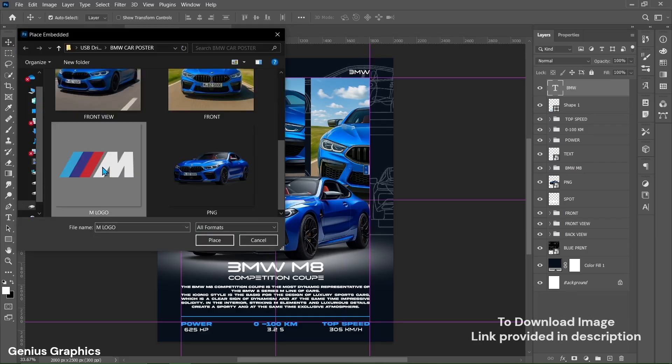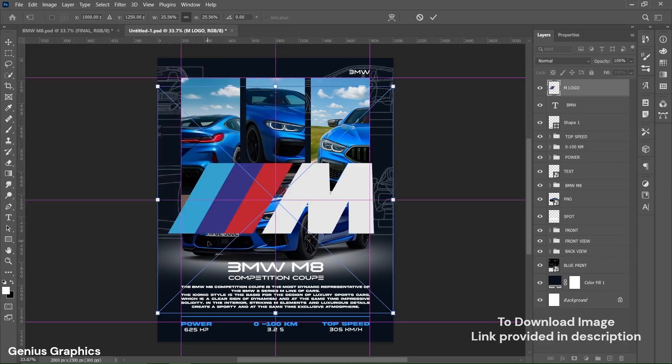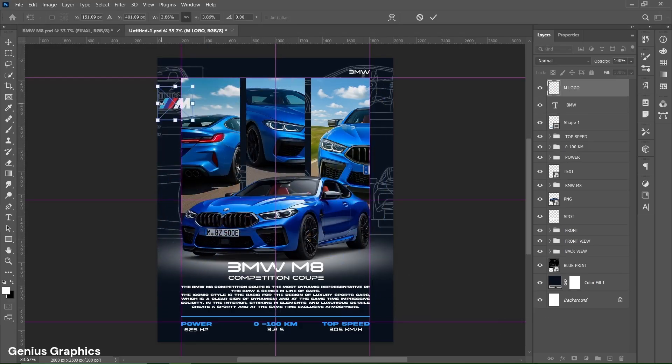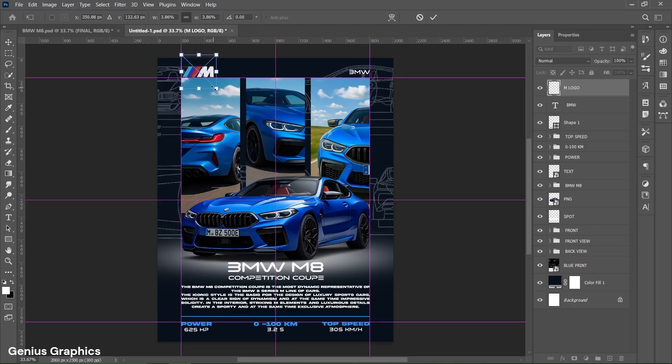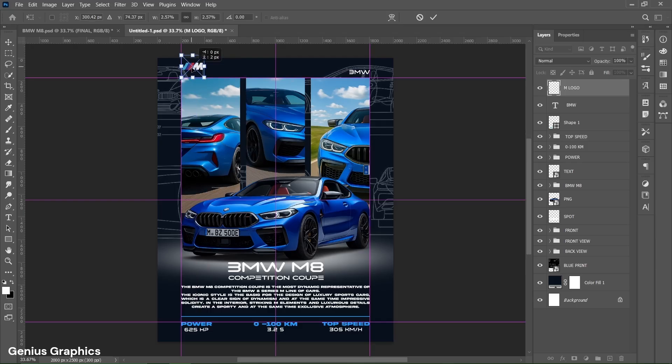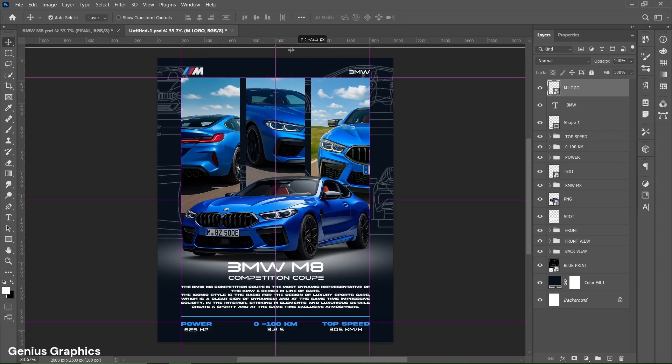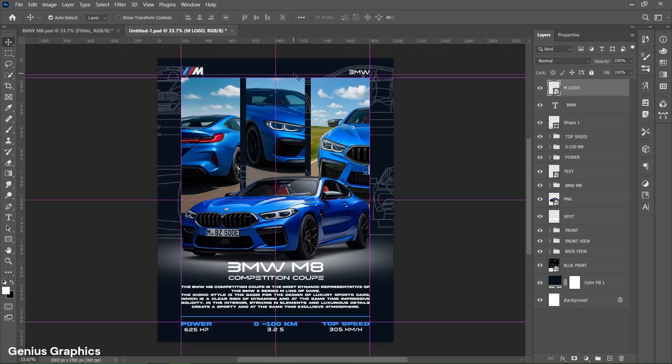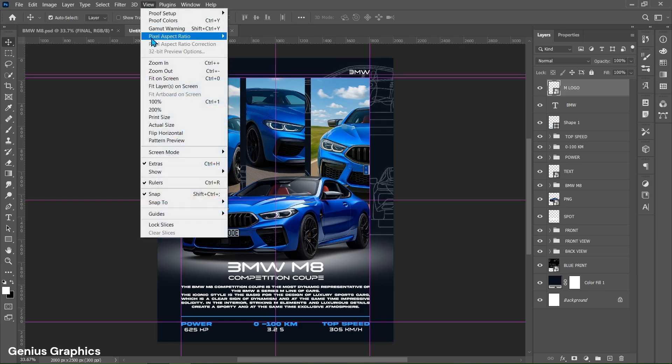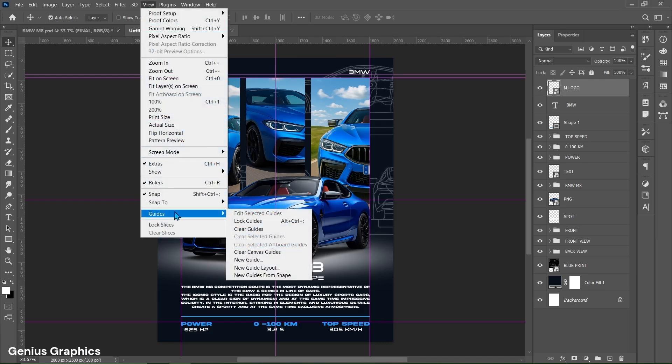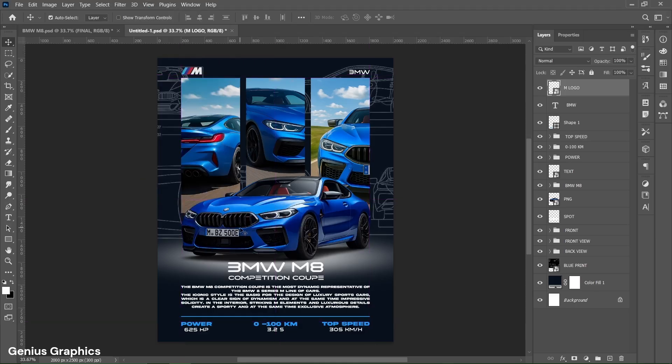Then from file place M series logo. Resize and place it accordingly.